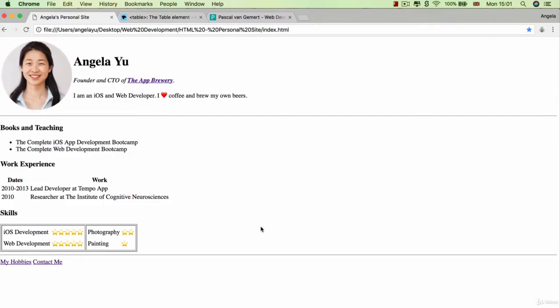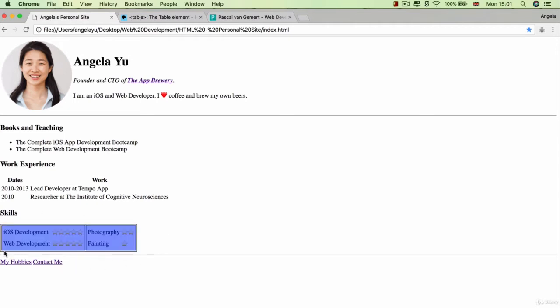So essentially what we're trying to achieve here is very similar to what we've done at the top. We're trying to affect the layout by using tables. So essentially what we want is a table that has two columns or two table data cells and in each